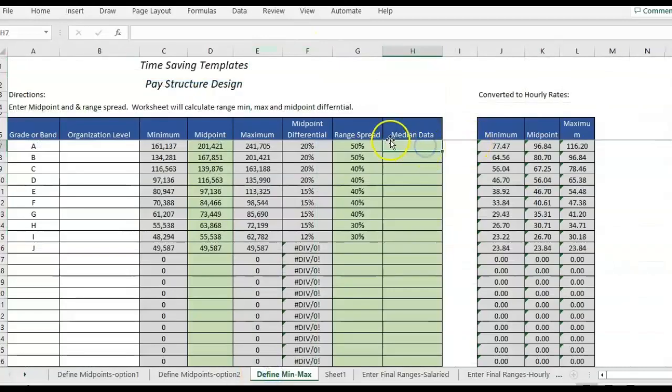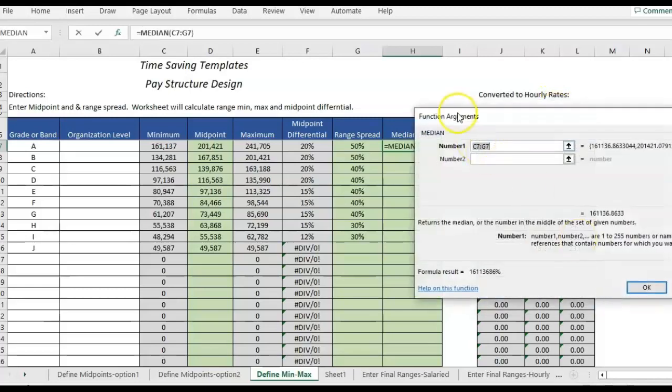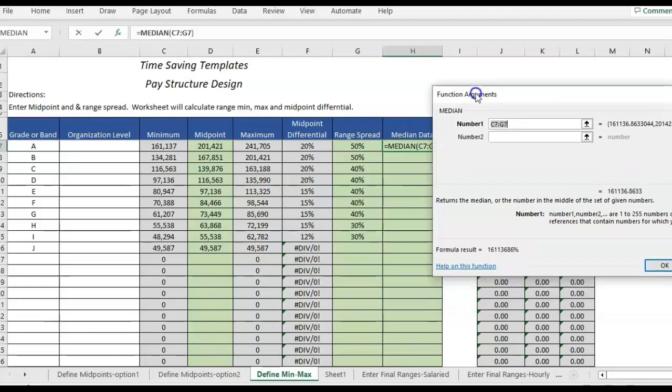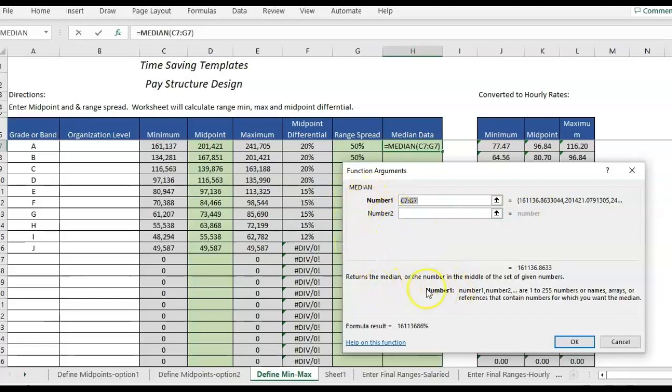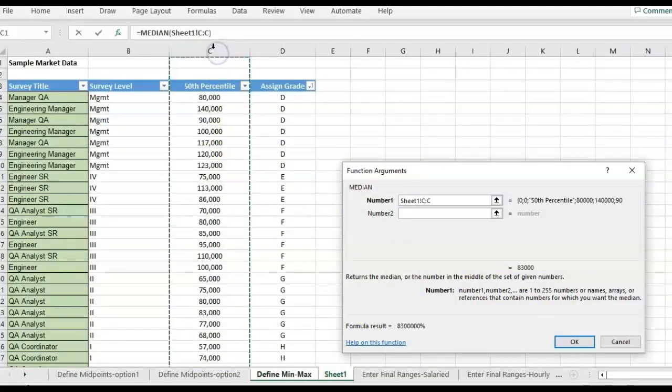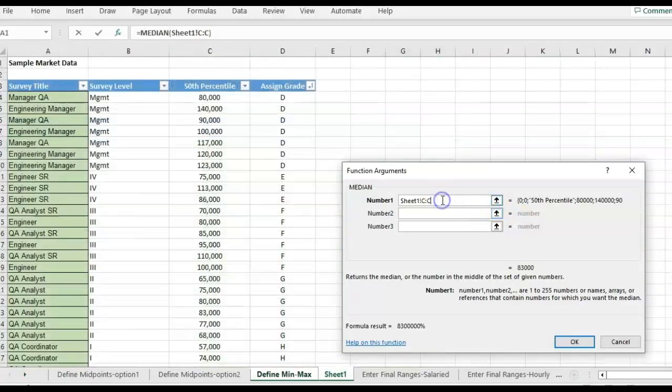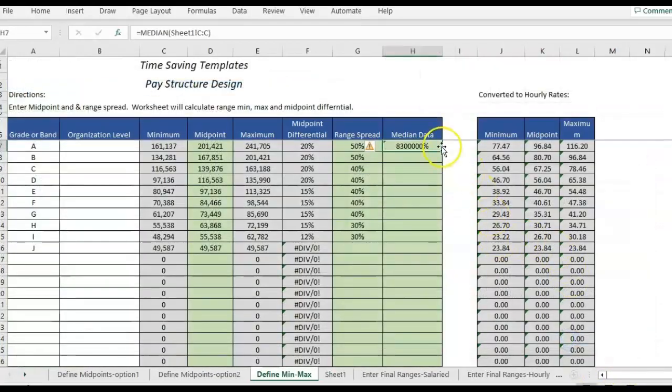Okay, so what I want to start with is the median and then we'll add in the if part because it's nested together. So we click on median and you'll see the box kind of helps explain what it's looking for here. So number one is going to be the column where we want to see the median within the numbers. So I'm going to go to my sample data and I'm looking for the median of the 50th percentile here. I just have that one. So I'm going to click OK.